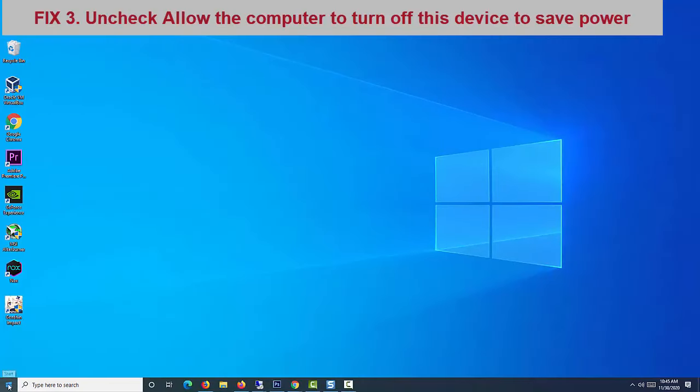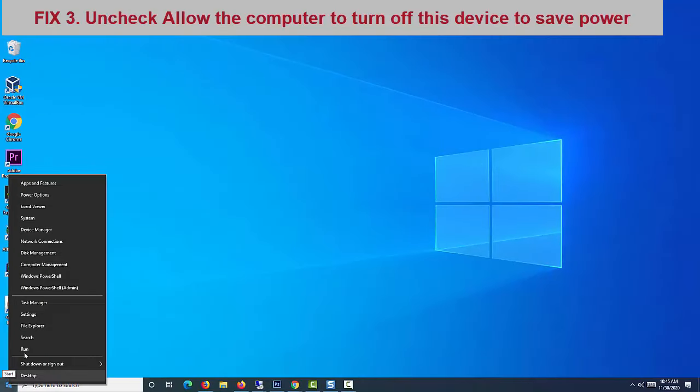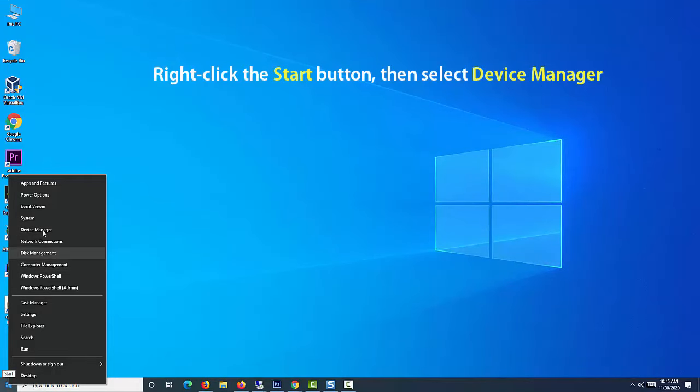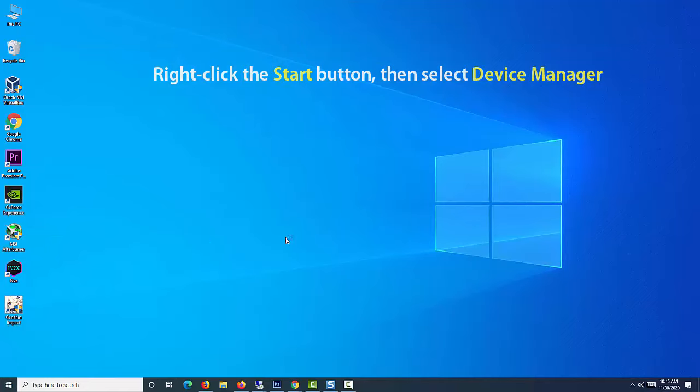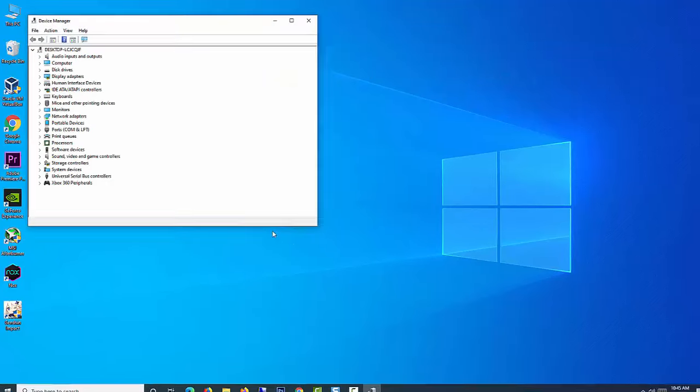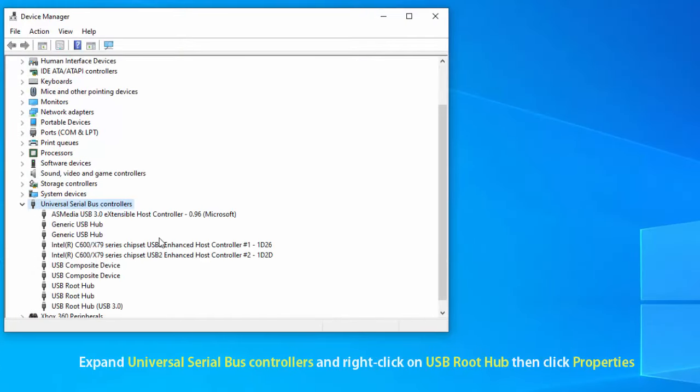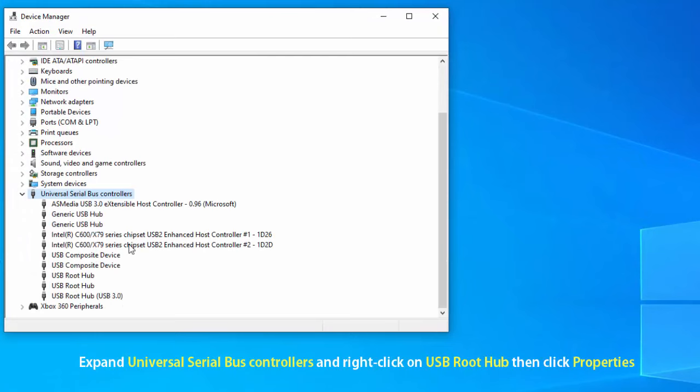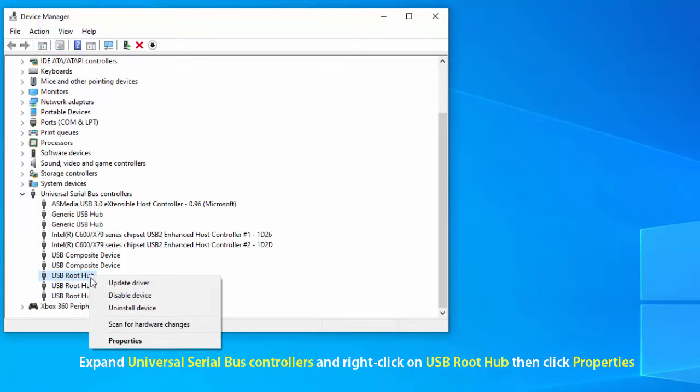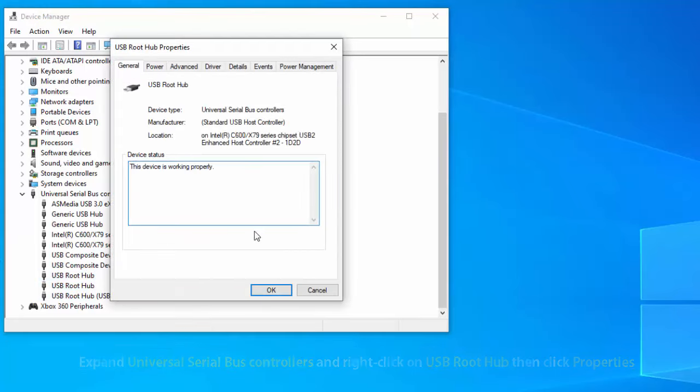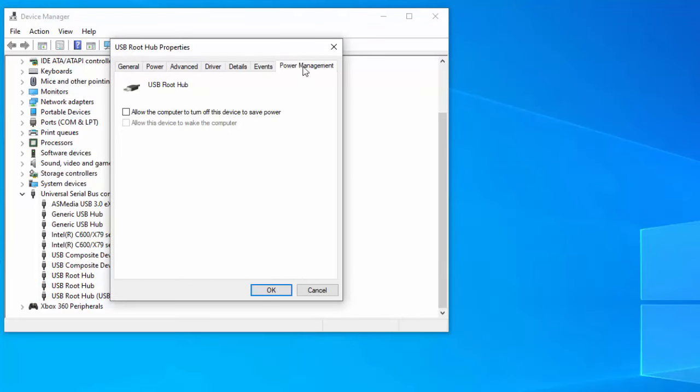Fix 3: Uncheck allow the computer to turn off this device to save power. Right click the start button, then select device manager. Once device manager appears on your screen, expand universal serial bus controllers and right click on USB root hub and click properties. If there are more than one USB root hub then do the same for each one.